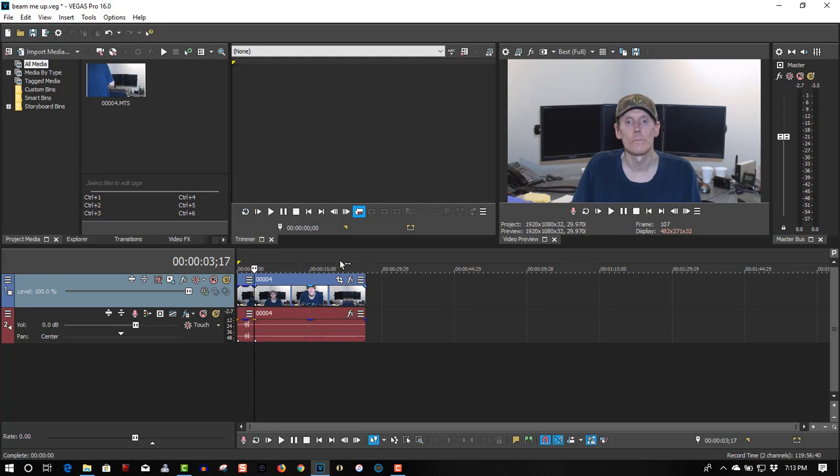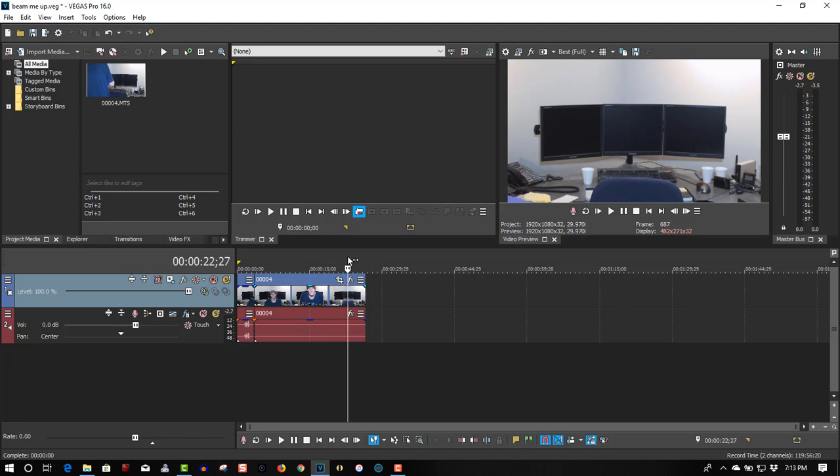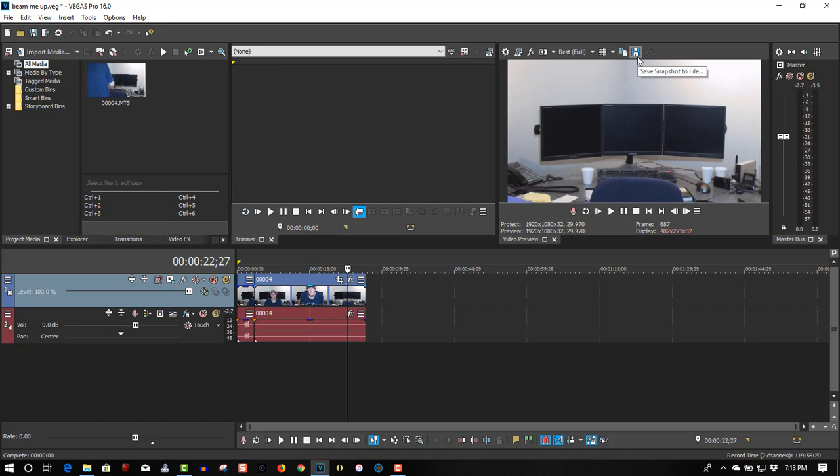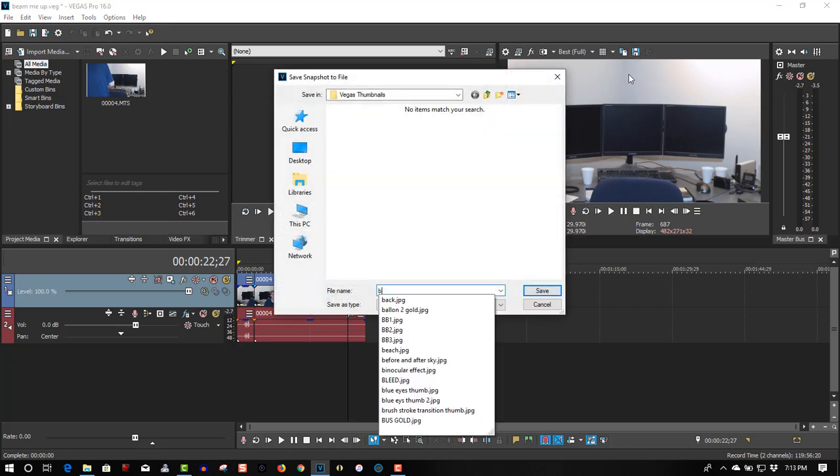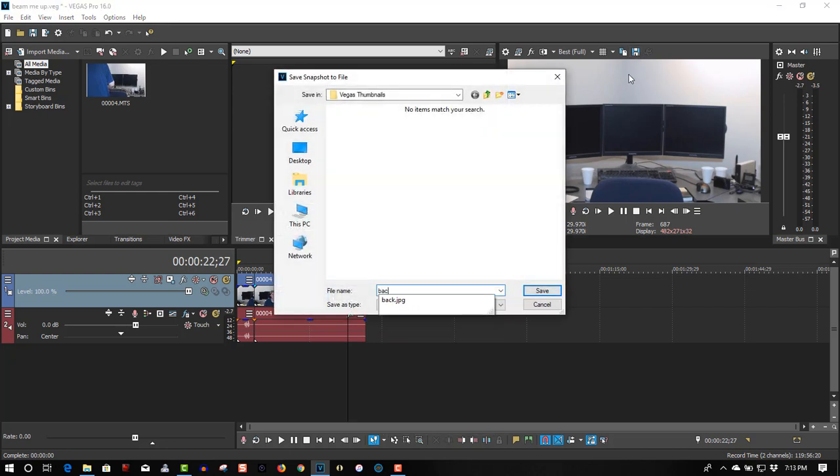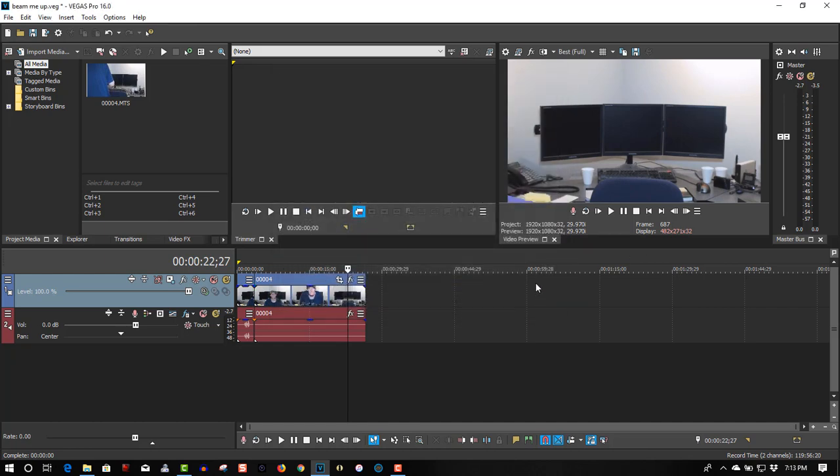And first of all, I want to get a picture of the background with me not in it. It's right there. So let's take a snapshot of this. Make sure you set the best full so you get the full quality. Take a snapshot of this and we'll just call it 'back'. Should show up in the project area here any second.